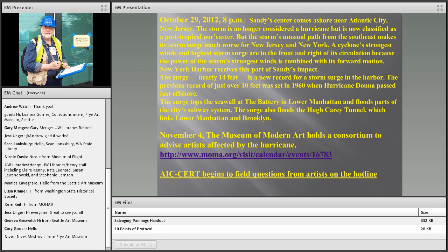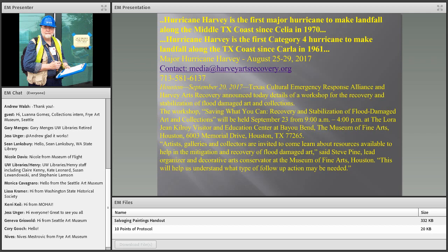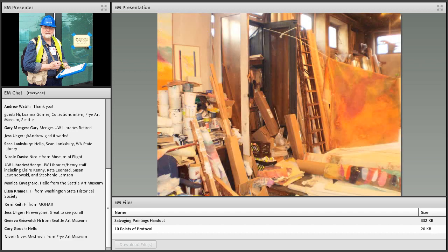Superstorm Sandy hit the New York area October 29. By November 4, the Museum of Modern Art was able to organize a consortium to help artists affected by the hurricane — I've always complimented the staff for their quick response. Texas followed suit after Harvey and put together a program. If the Seattle group does not already have something in place, I encourage you to do so. Most of the time artists don't have insurance on their studios or apartments, as we found in New York — so they're desperate for help.